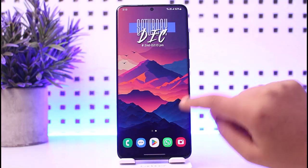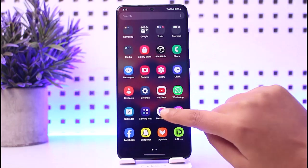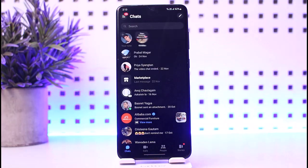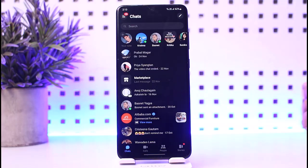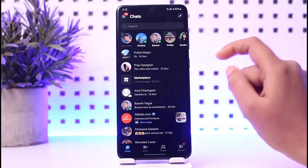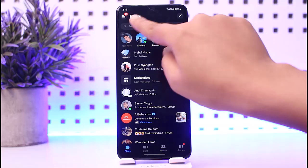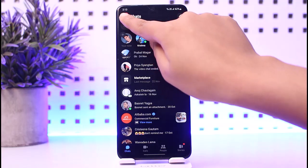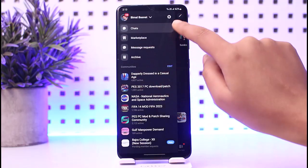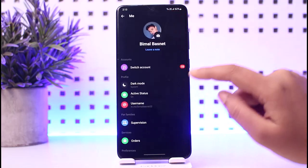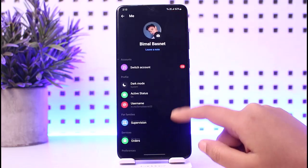First of all, access your Messenger app on your mobile phone. Once you have done so, this kind of interface will appear. Simply go ahead and tap on the three horizontal lines on the top left corner of the screen. Now tap on the settings icon on top.